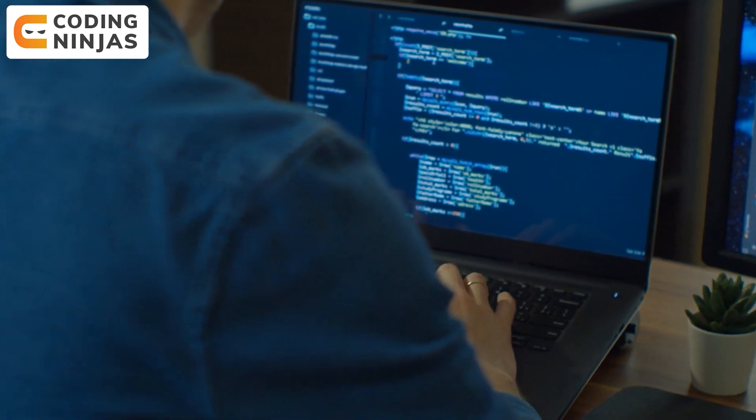If you follow these five things and practice the way I will tell you in this video, then you will definitely be able to master data structures and algorithms and crack good companies. Make sure you watch the video till the end. If you're new to this channel, subscribe to the Coding Ninjas YouTube channel and click the bell icon for the latest updates. I will be talking in English, so without any delay, let's dive in.